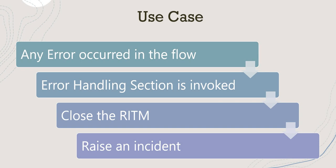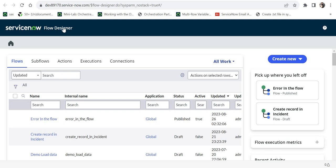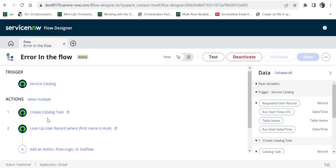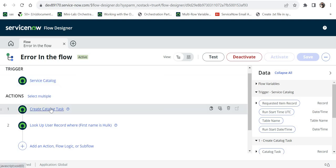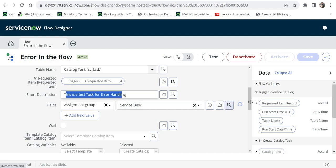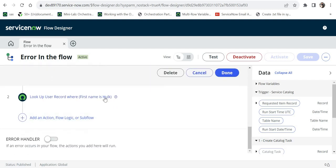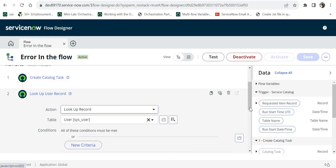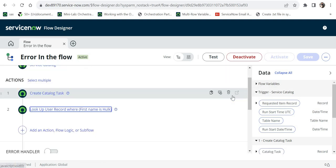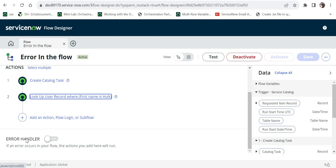Let's jump into ServiceNow. I'm on the Flow Designer home page, and I've already built a flow called 'Error in the Flow' where I've intentionally introduced an error. The trigger is a catalog item. I create a catalog task with the short description 'this is a test task for error handling' and assignment group 'service desk.' Then I try to look up a record in the user table where the first name is 'Hulk' — a user I know doesn't exist — so it will throw a 'no record found' error. We also have the error handler section where our sub flow will go.